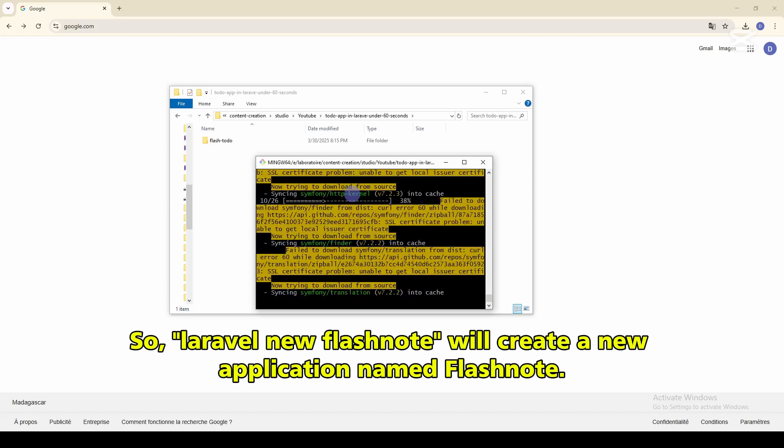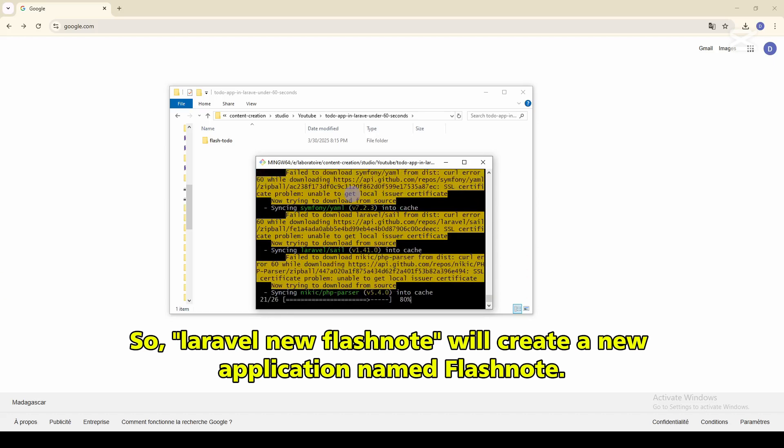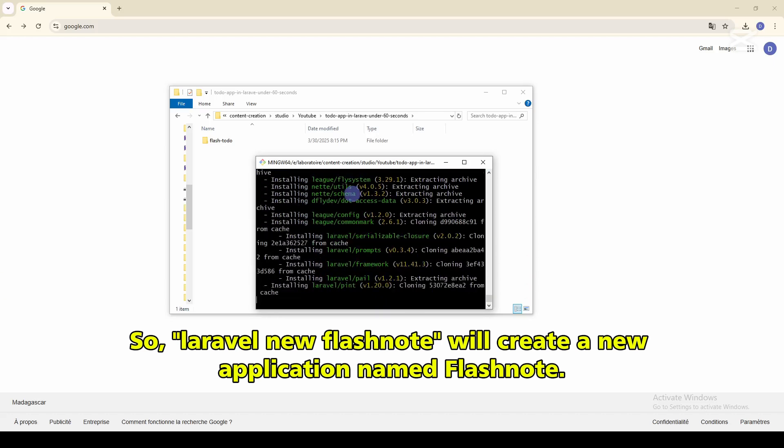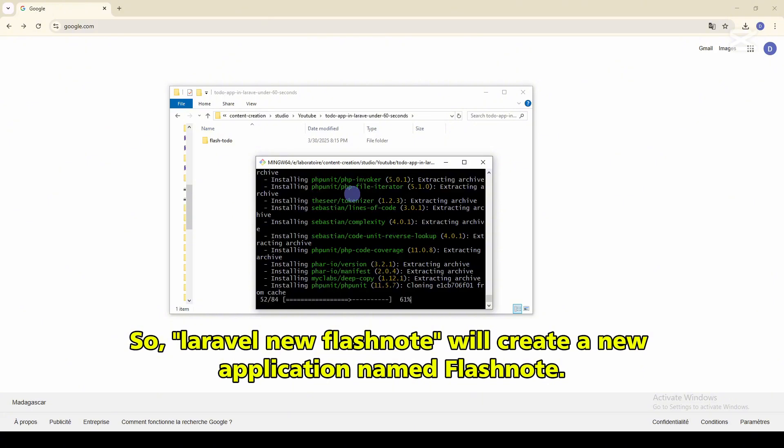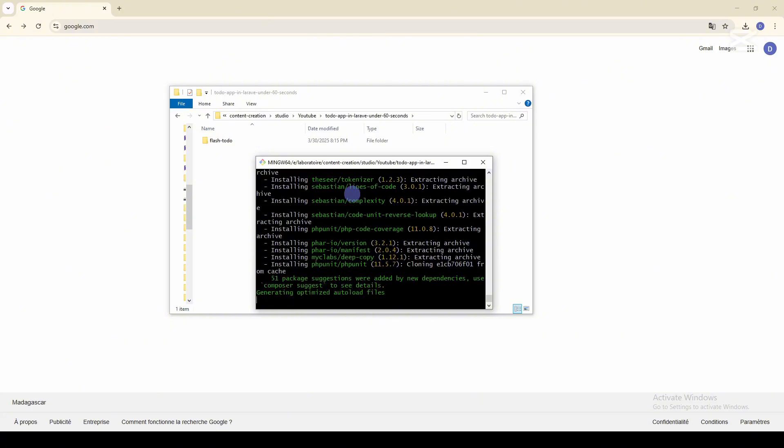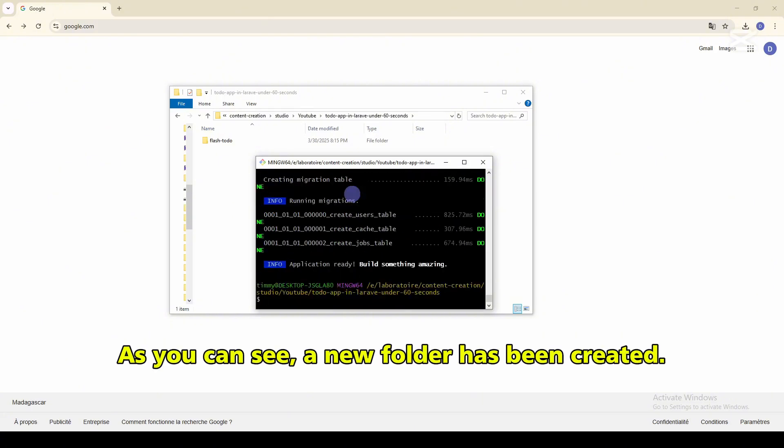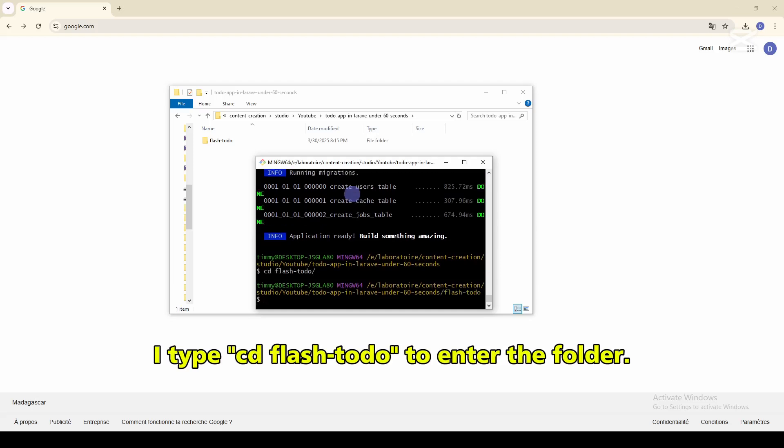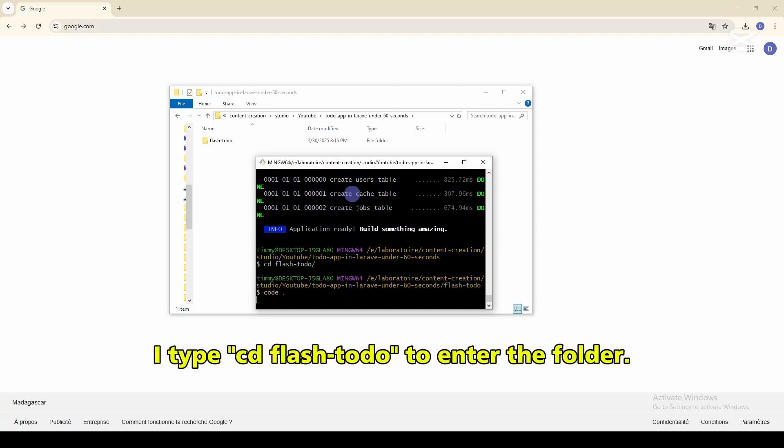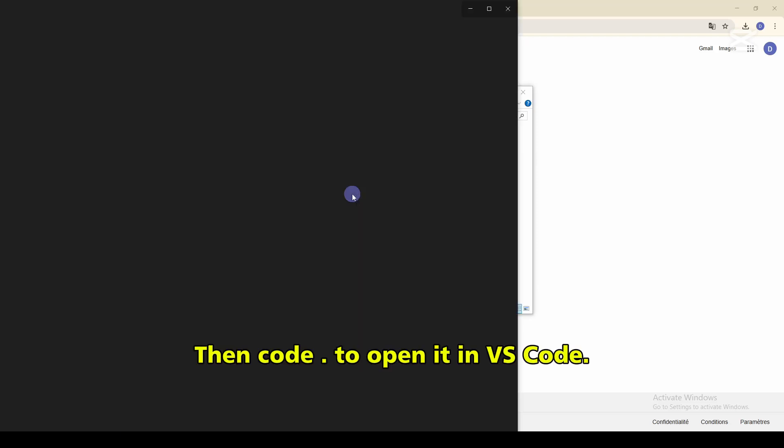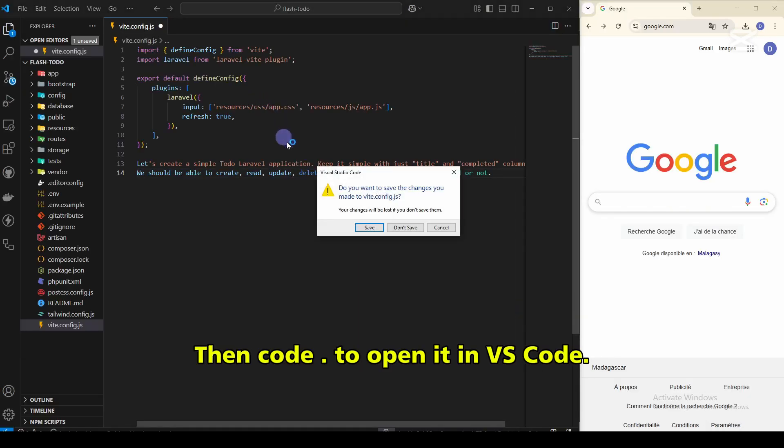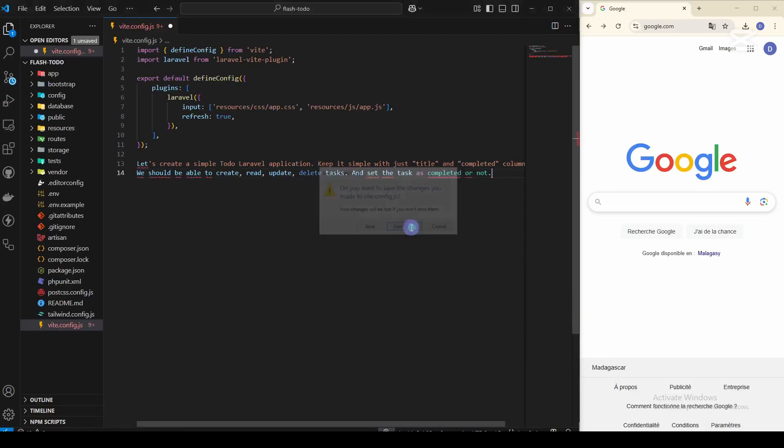The command Laravel new FlashNote will create a new application named FlashNote. As you can see, a new folder has been created. I type cd flash-todo to enter the folder, then code to open it in VS Code.